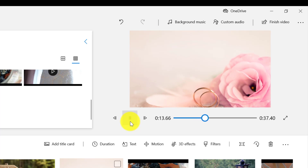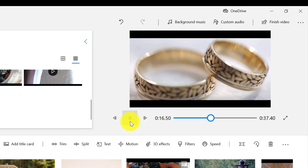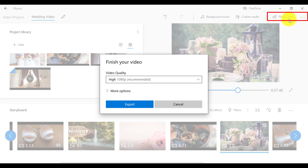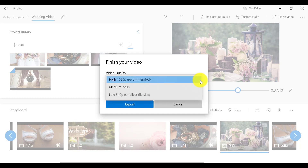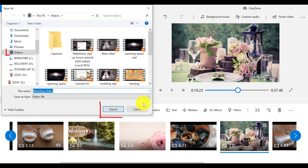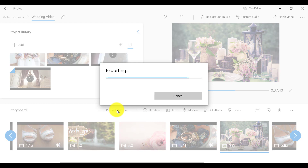That looks pretty good. The final thing is to export our video project. We need to click on Finish Video in the top right corner, then choose the video quality. I recommend HD video quality, which is 1920 by 1080 pixels. It is a big file size, so if you want something smaller, 720 is also an option and still good quality. The lowest quality is 540 pixels. I'm going to choose HD for this example and then export, saving it in my videos.